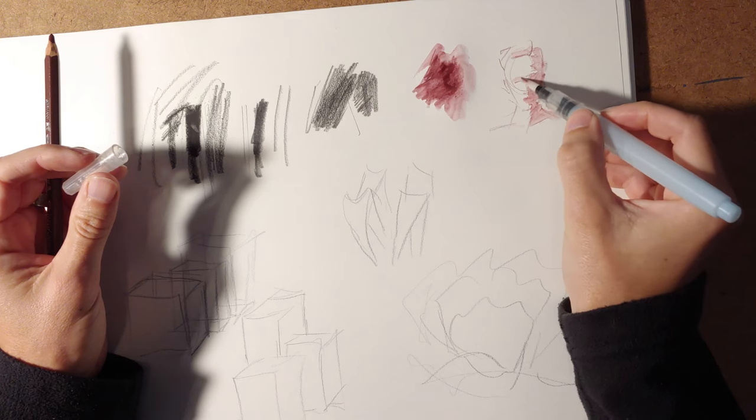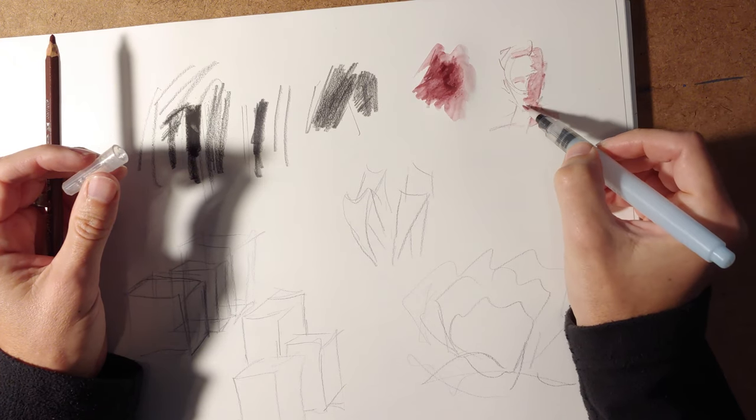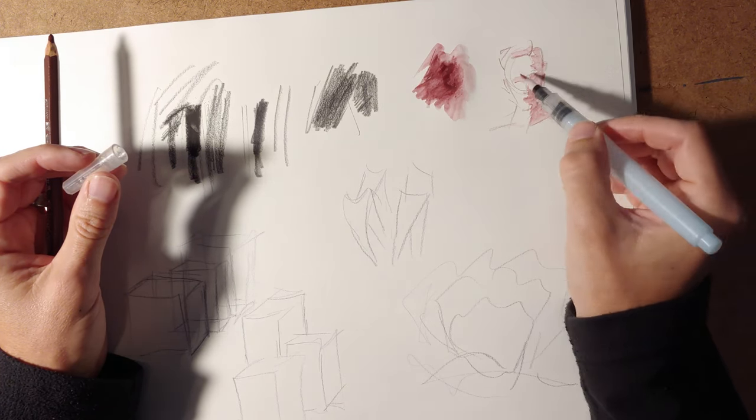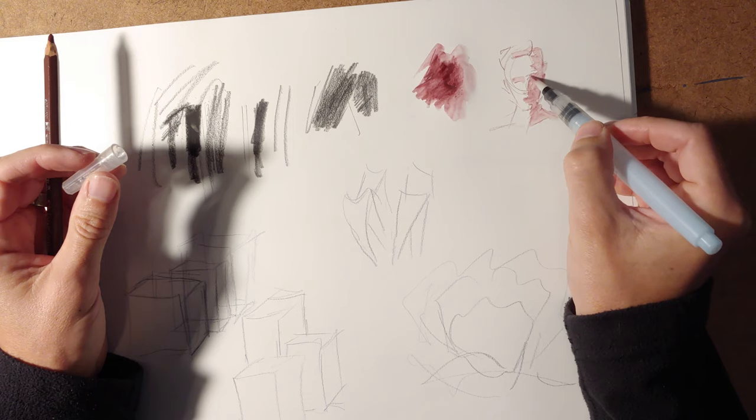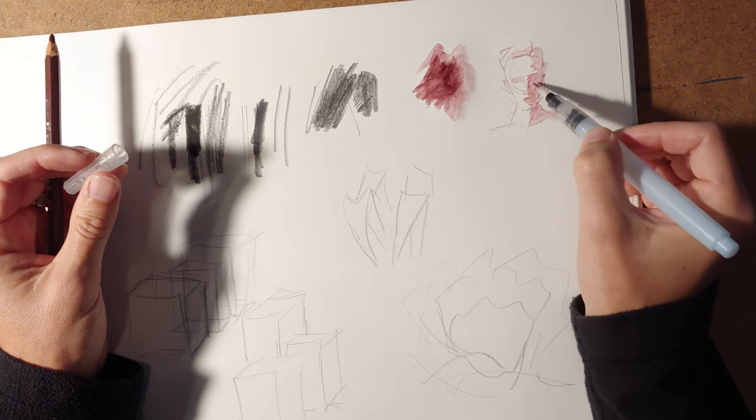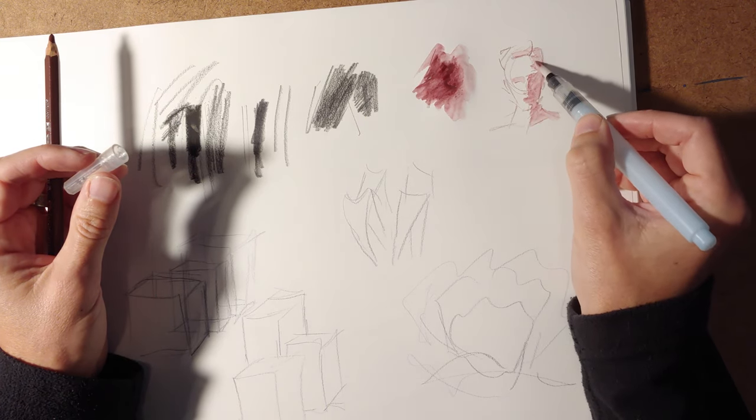And then you can kind of just draw with the leftovers on there, and it works out really nicely. So I really enjoy these things. I keep them around all the time, and I have for years.